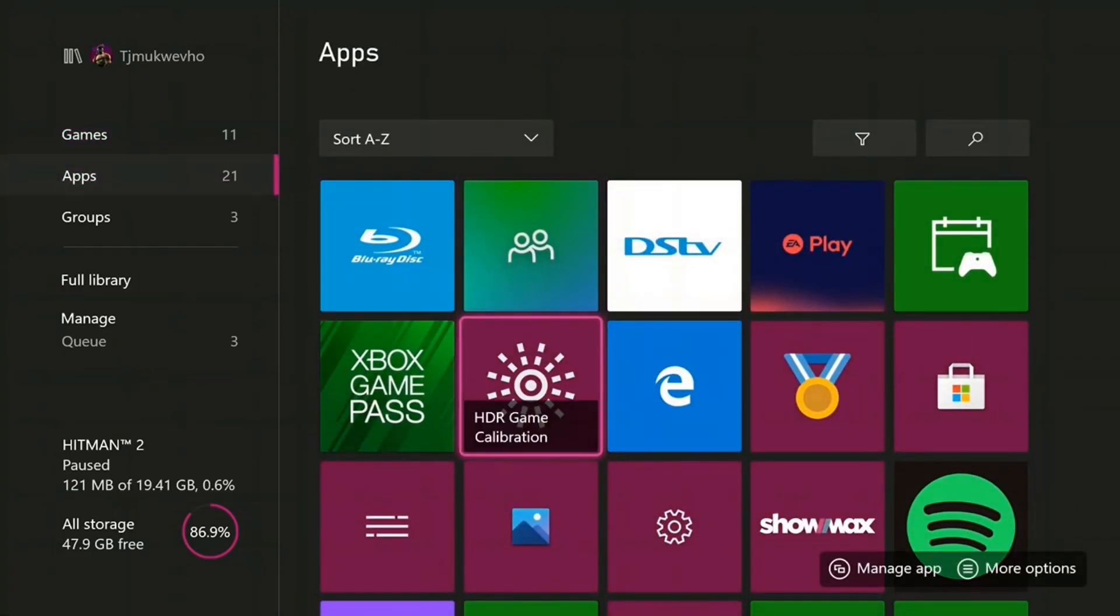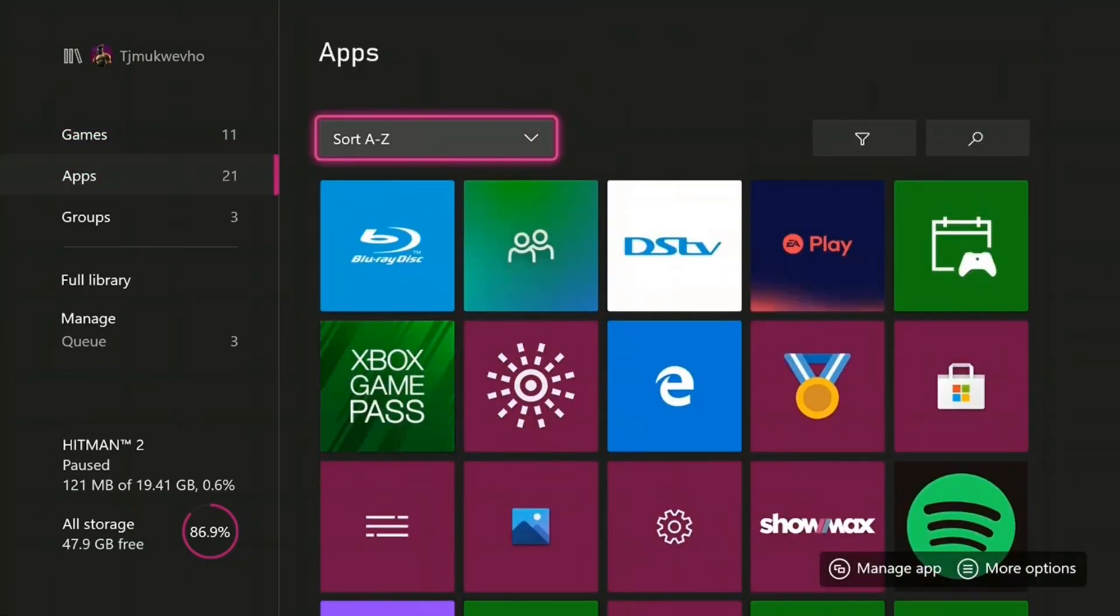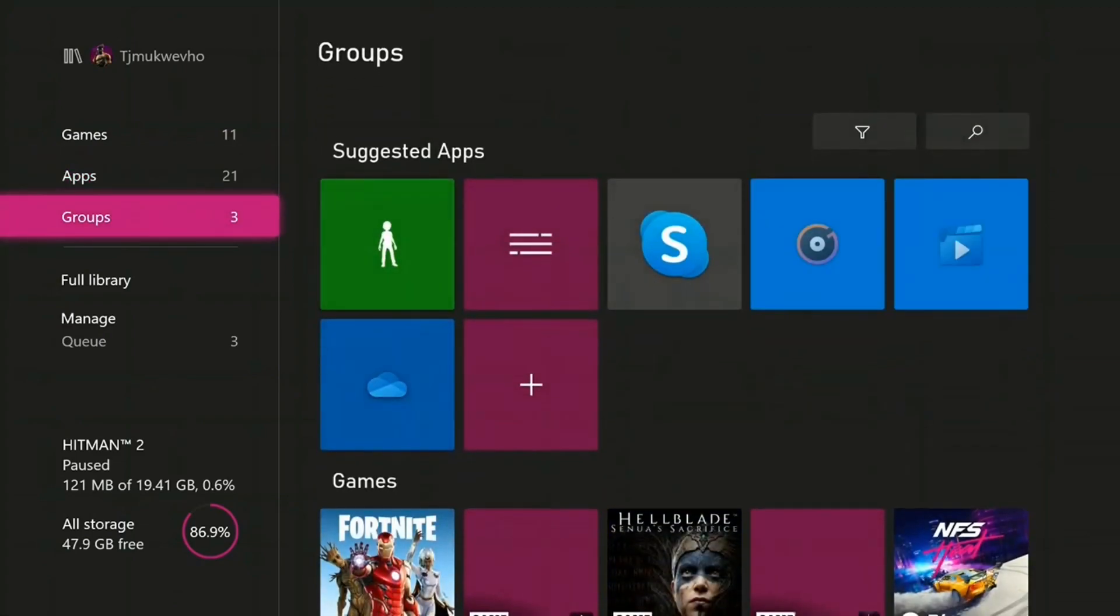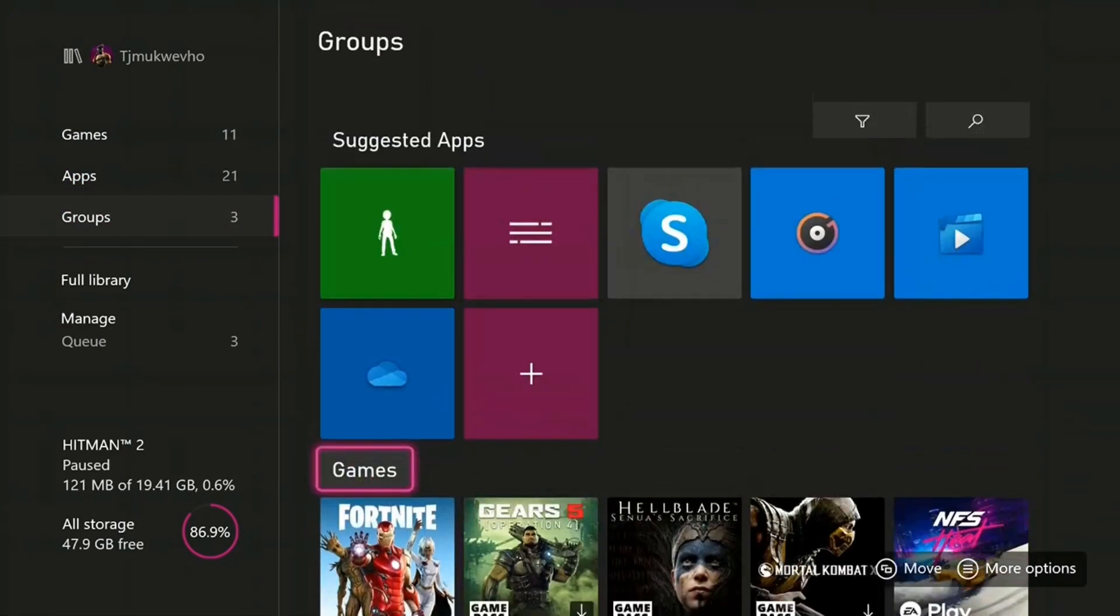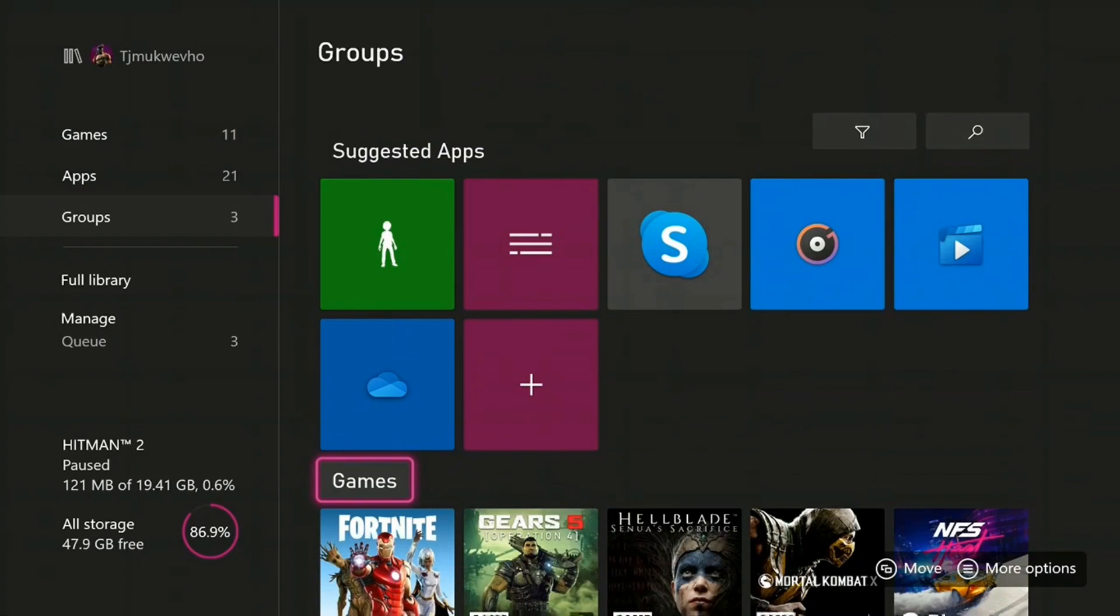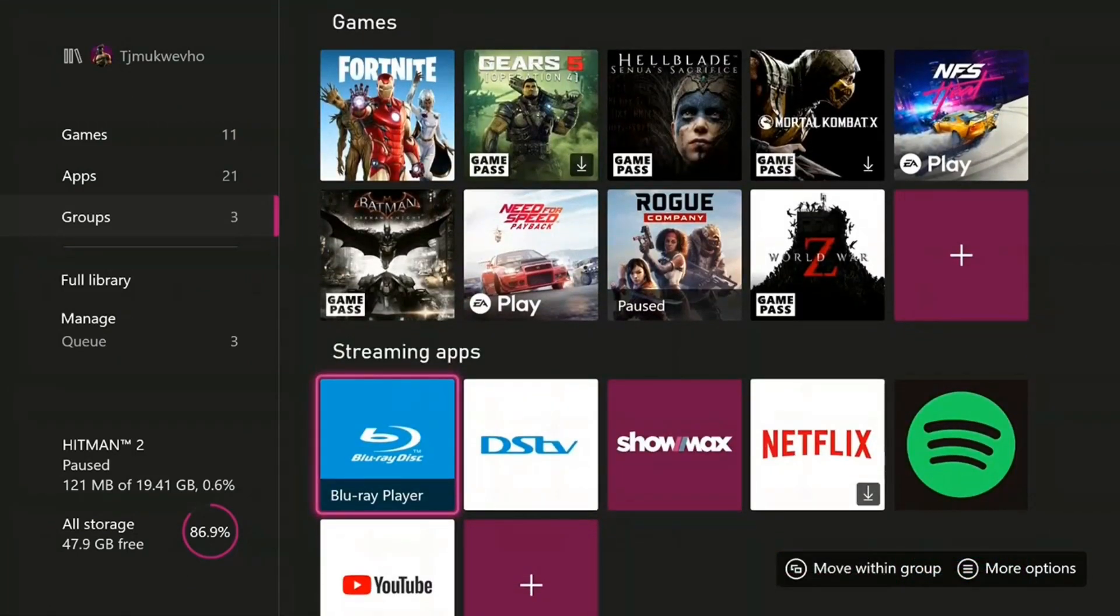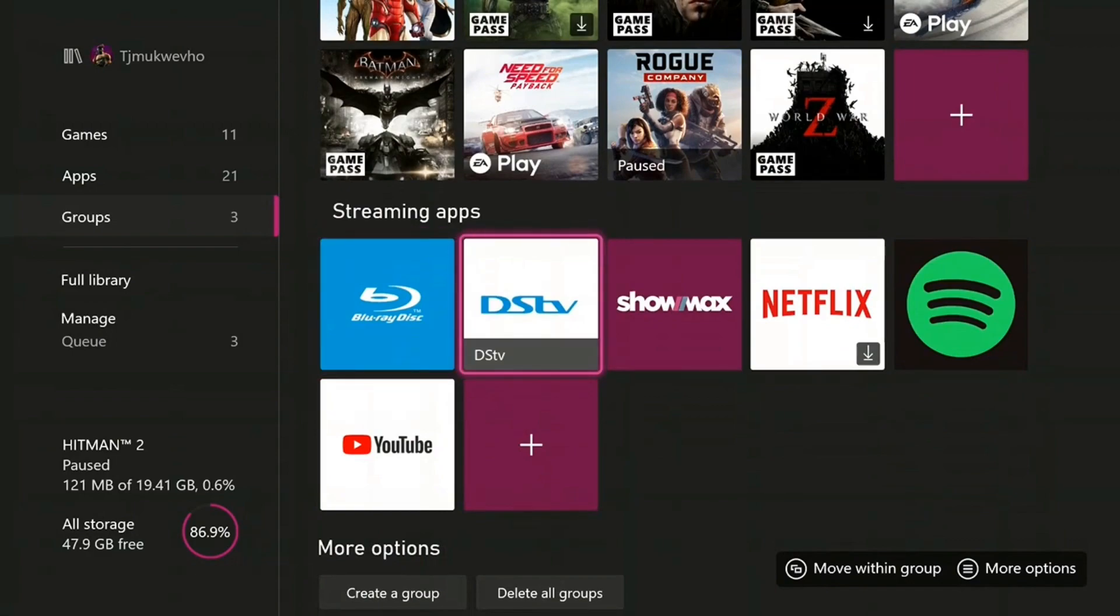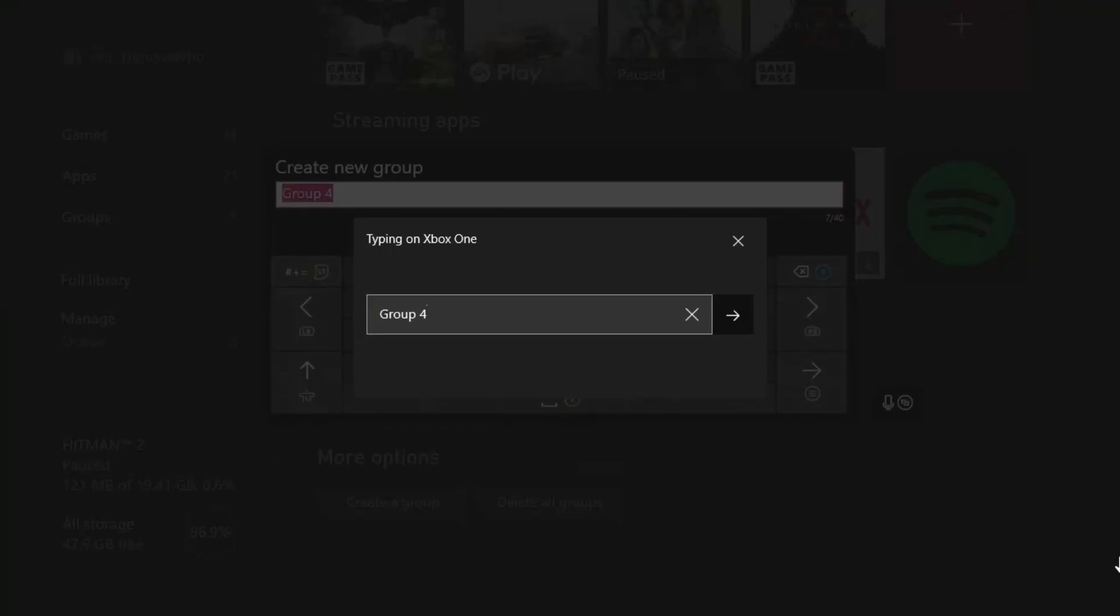Then you have your groups here. I added this group for games, it's a custom group, and this group for streaming apps for my Showmax, Netflix, and Spotify. If you want to create a group, you go down here to Create Group.